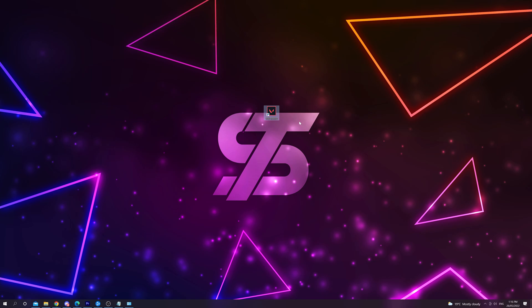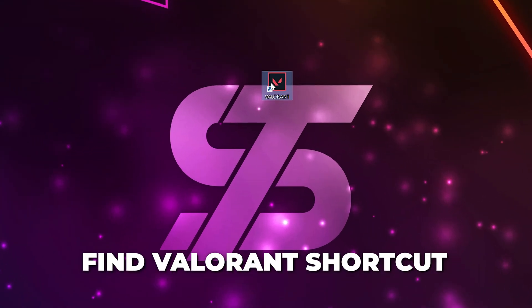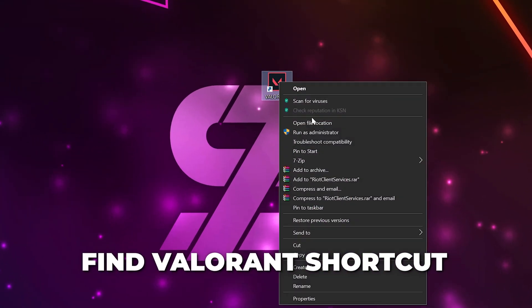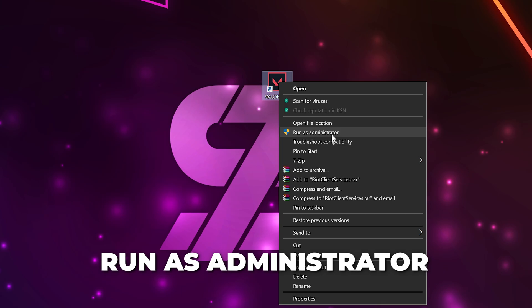The first solution is to simply launch Valorant as Administrator. To do this, find your Valorant shortcut, then right-click and choose Run as Administrator.